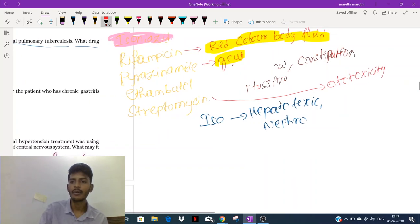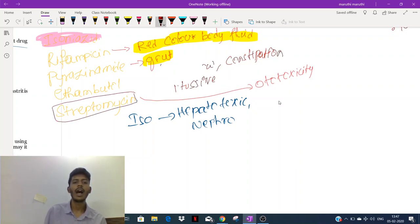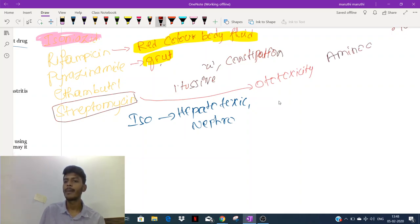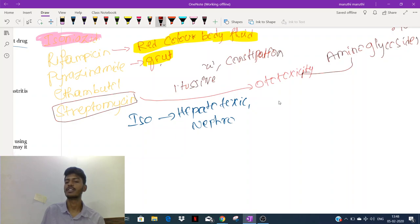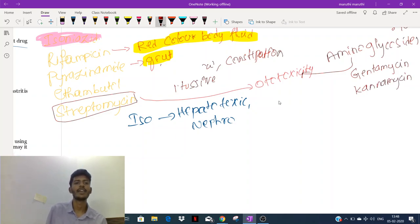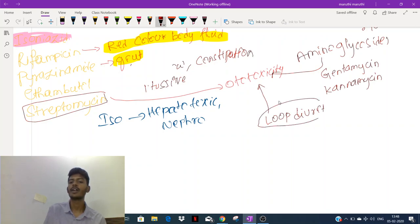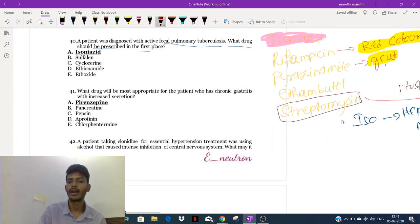Ototoxicity means toxic to the ear, causing deafness. Streptomycin belongs to a group of drugs called aminoglycosides, and all aminoglycosides cause ototoxicity. Other aminoglycosides include gentamicin and kanamycin. Loop diuretics also cause ototoxicity — including furosemide and ethacrynic acid.